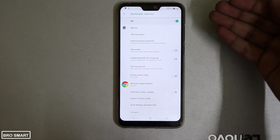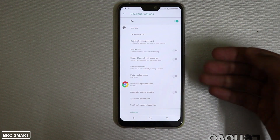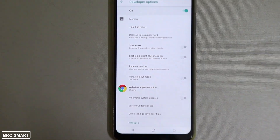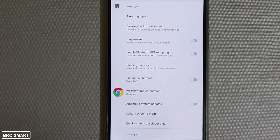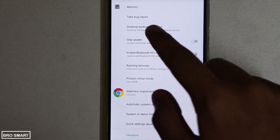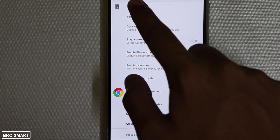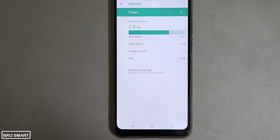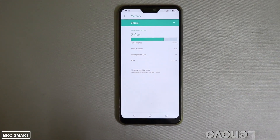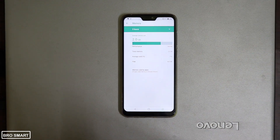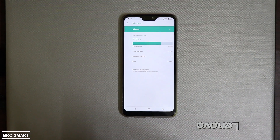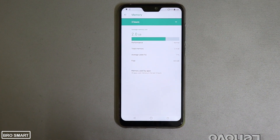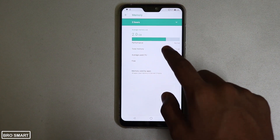Click on Developer Options, make sure that it is on, and after that you will see a Memory option right below. Click on Memory and here is the RAM section. You can view the total memory which is the RAM, the percentage of RAM used, and the amount of RAM available on your phone.